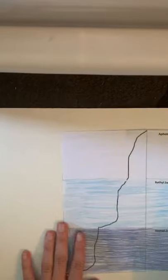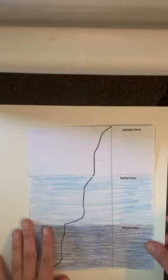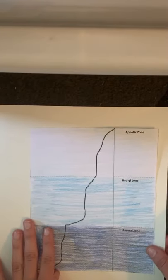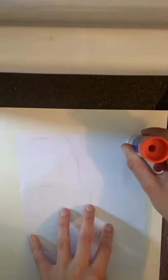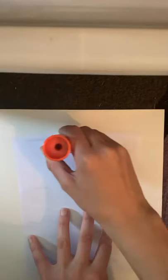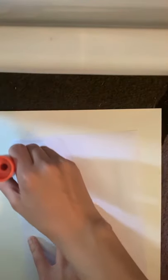I'm going to glue my ocean zones to my big piece of paper, making sure there's lots of blue.